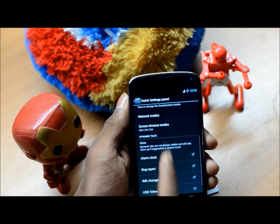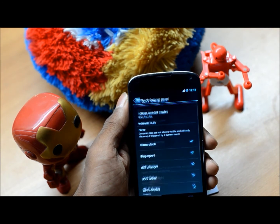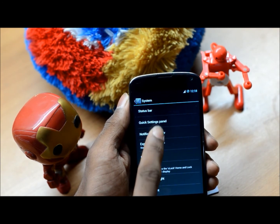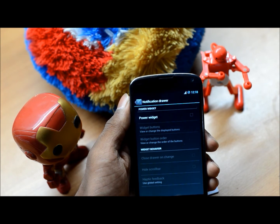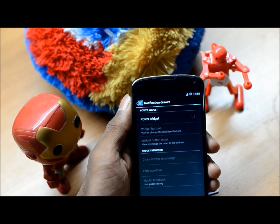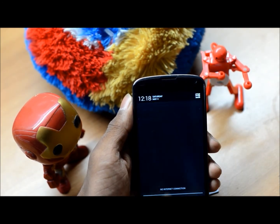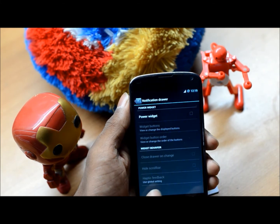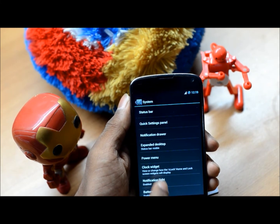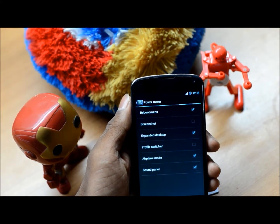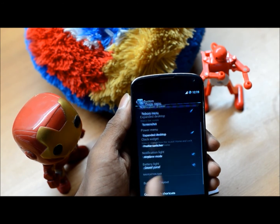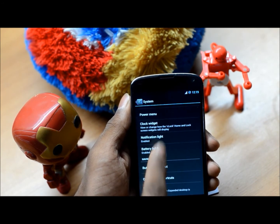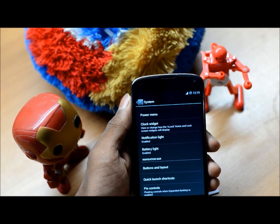Let's move on to the notification drawer. I think this is kind of redundant now because we have the quick settings panel, but in case you want it, you can have power widgets here. I don't use them personally. The power menu lets you select the features you want when you press the power button. Notification light and battery light are pretty self-explanatory.